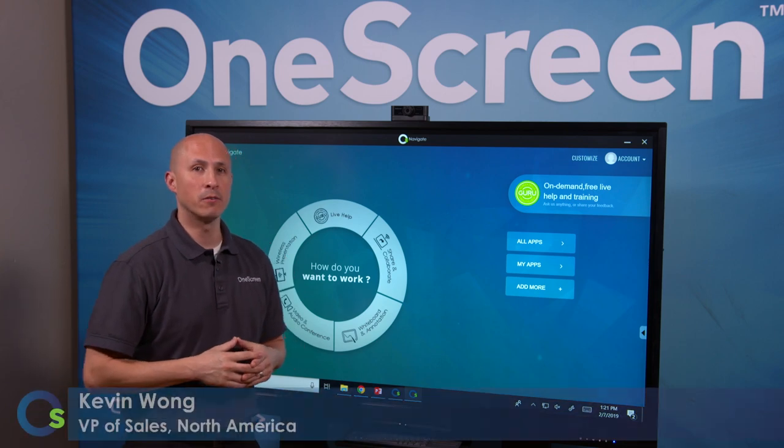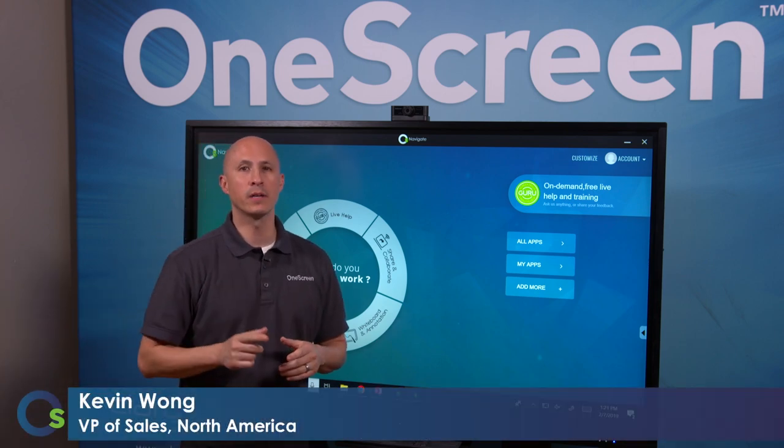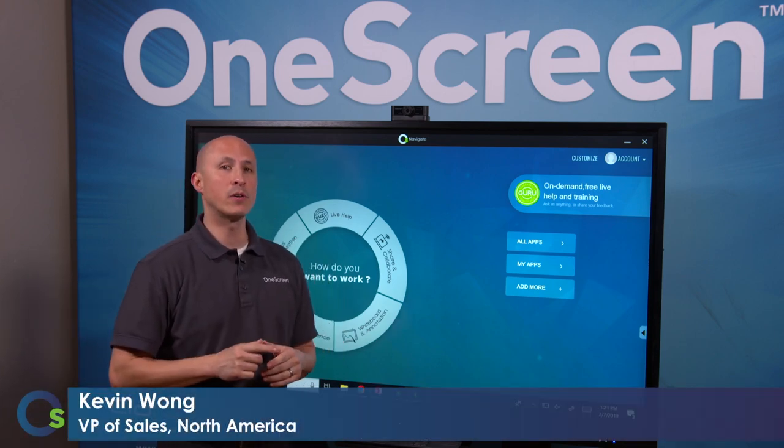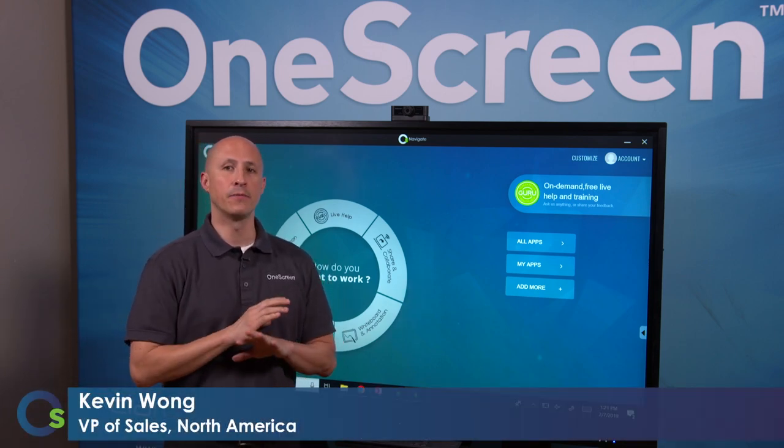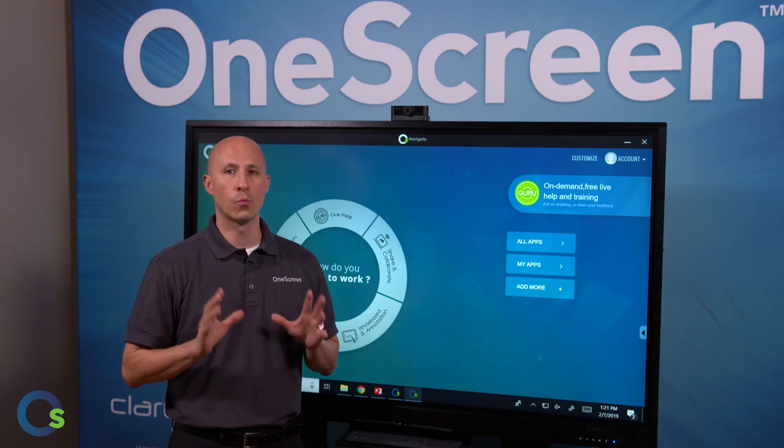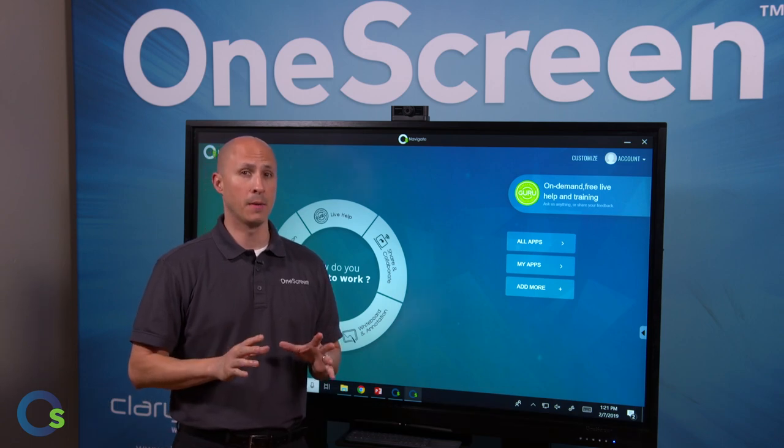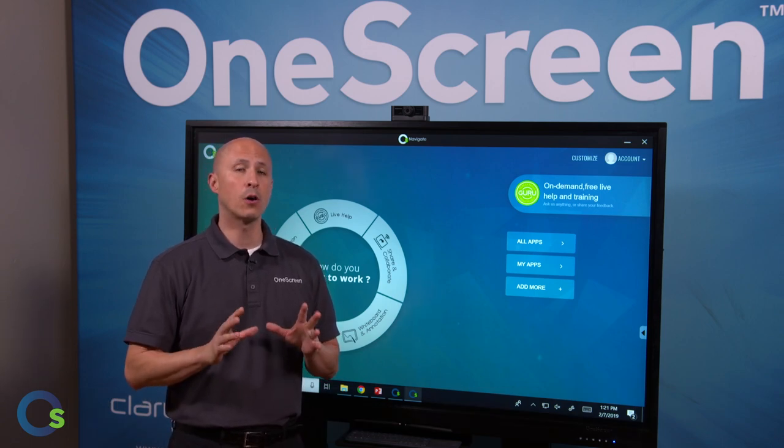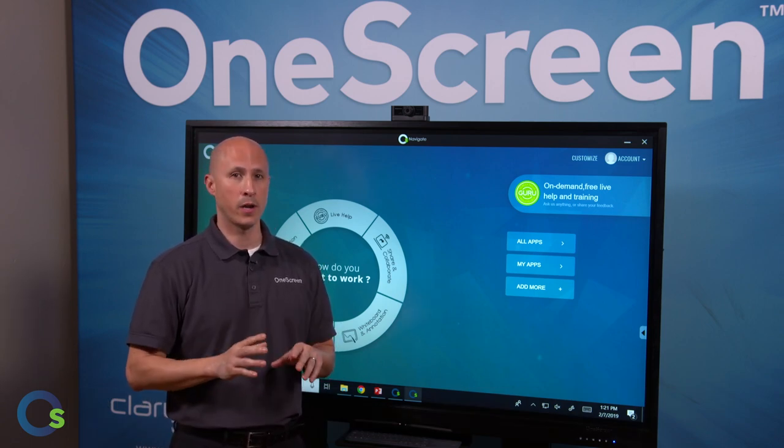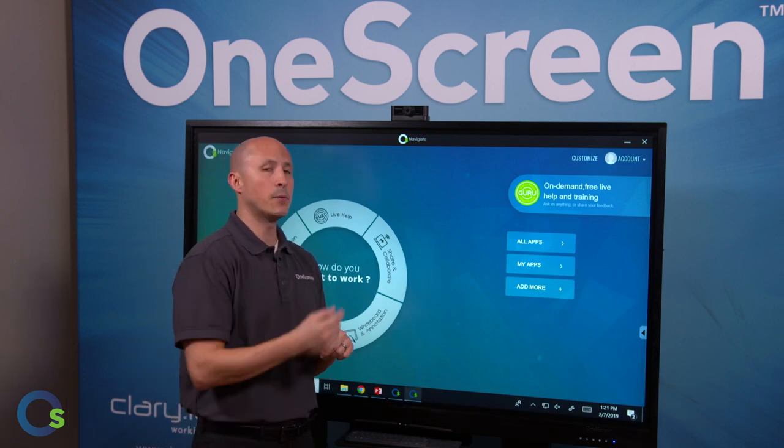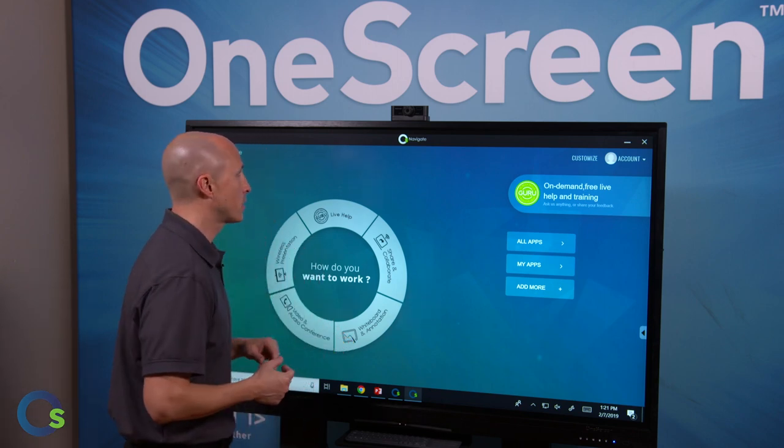Thanks for joining the OneScreen channel. Today we're going to discuss OneScreen Canvas. OneScreen Canvas is the video collaboration workhorse in our lineup and it's built for the hardest working conference, huddle, and training rooms. Let's jump into our hardware and software.